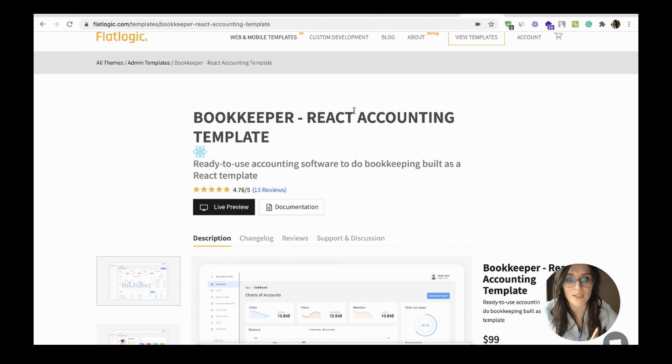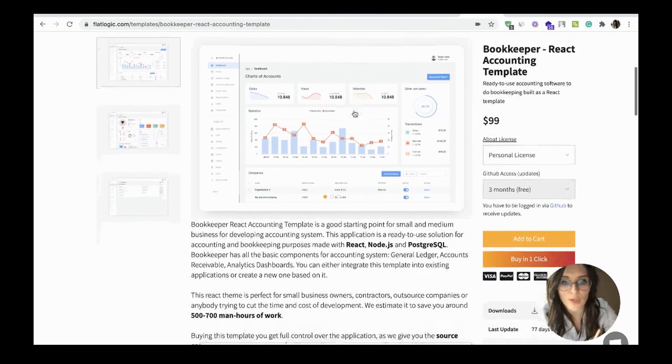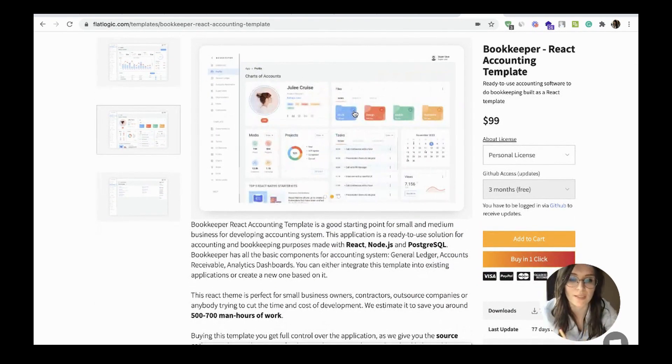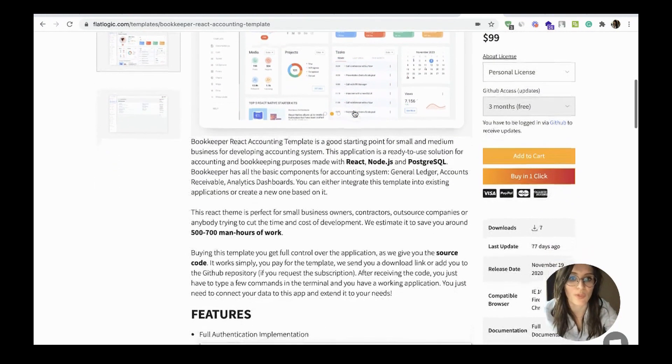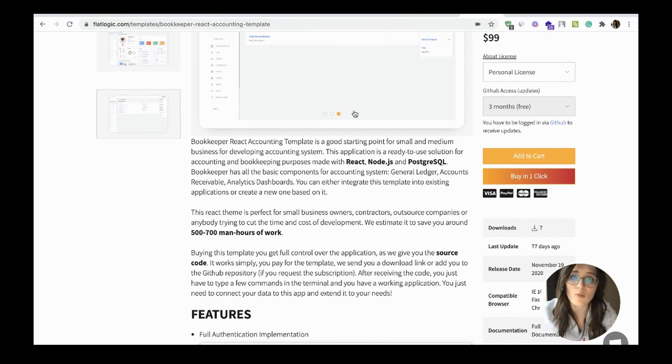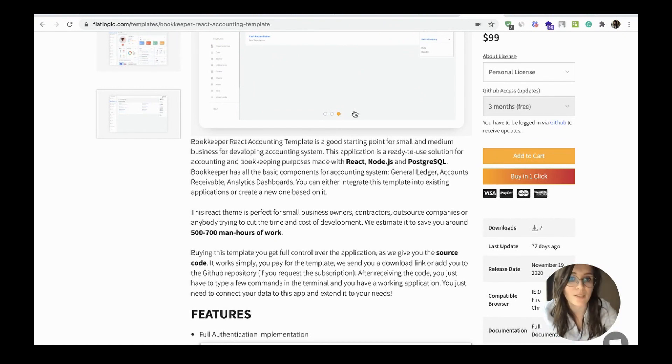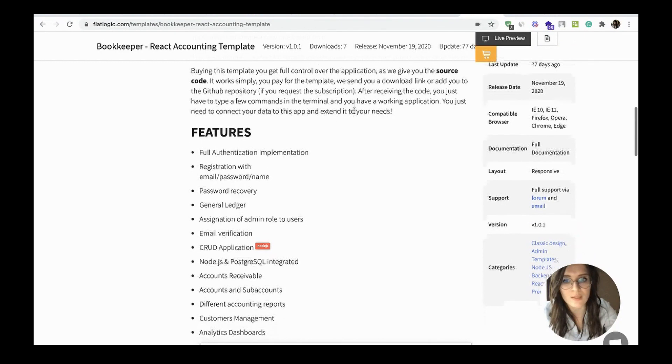It is a React accounting template made with the help of Node.js, React, and PostgreSQL. It has all the basic components for accounting system: general ledger, accounts receivable, analytics dashboards, and many other essential things.